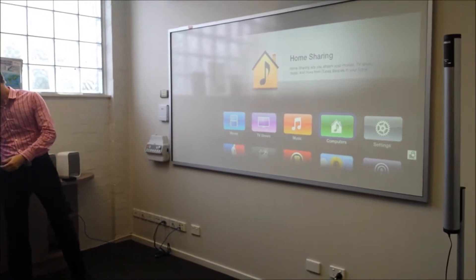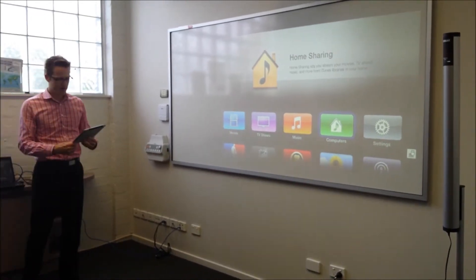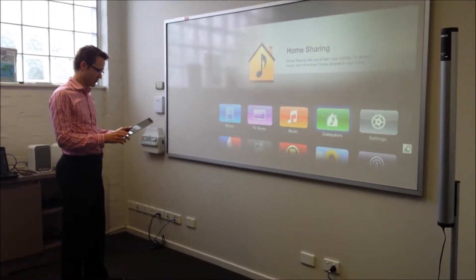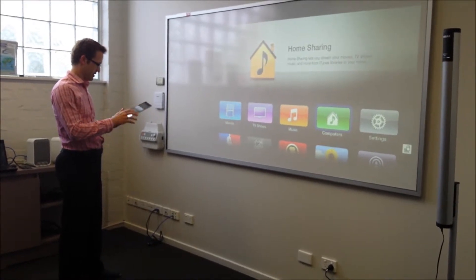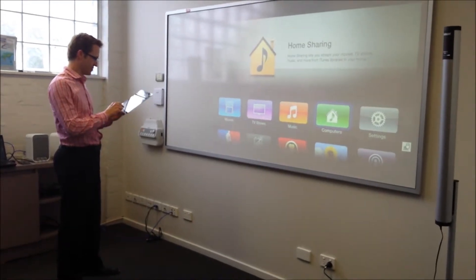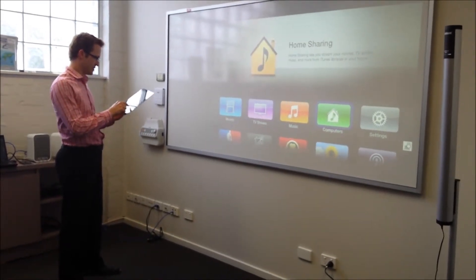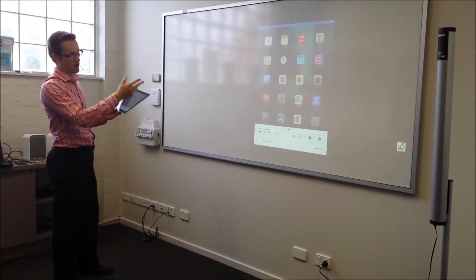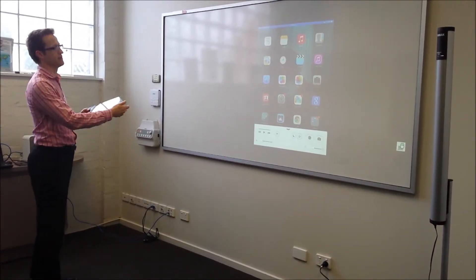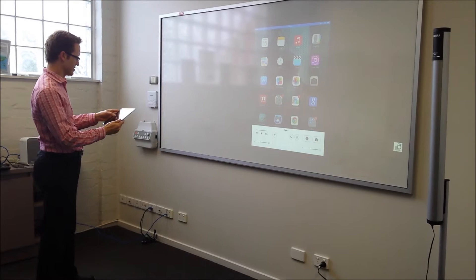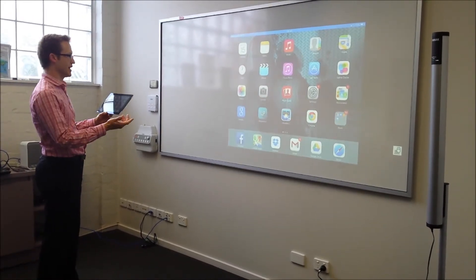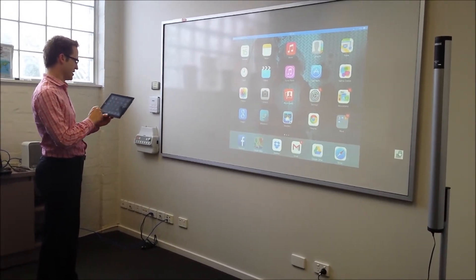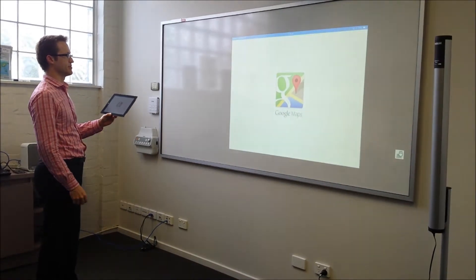Then whether you're using an iPad or an iPhone — typically it's iPads in most of our client environments — I've got one running here. I just choose to connect to the Apple TV device, and I can choose to mirror to it. My iPad appears right there on the screen. It follows me in terms of orientation, and whatever applications I bring up, it comes up on the screen.